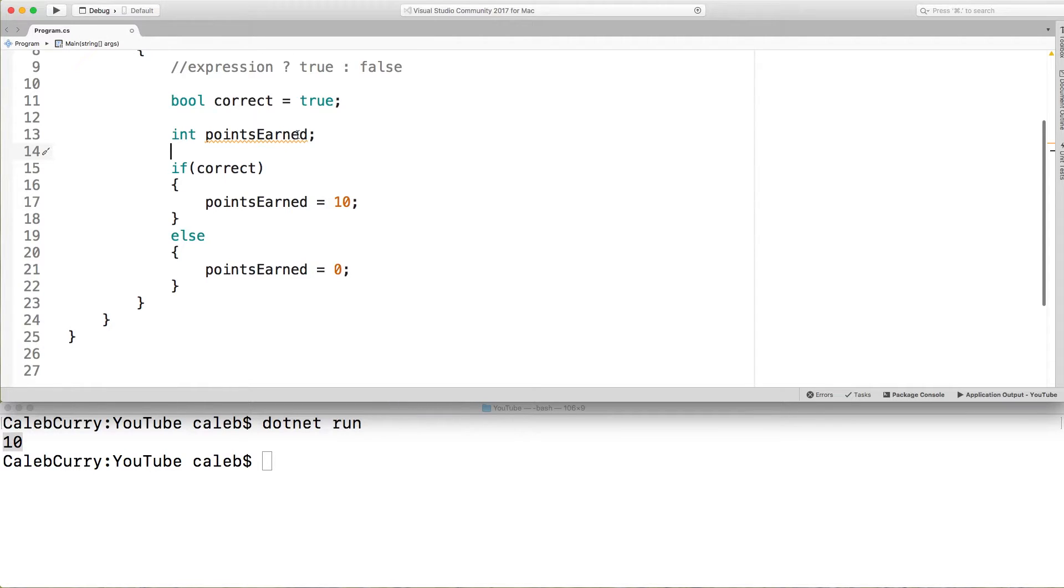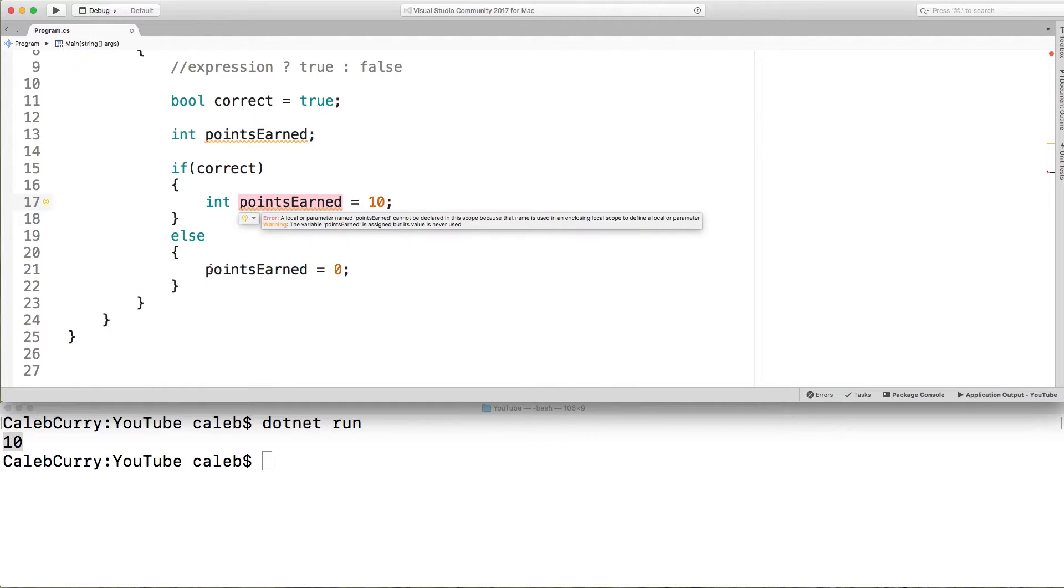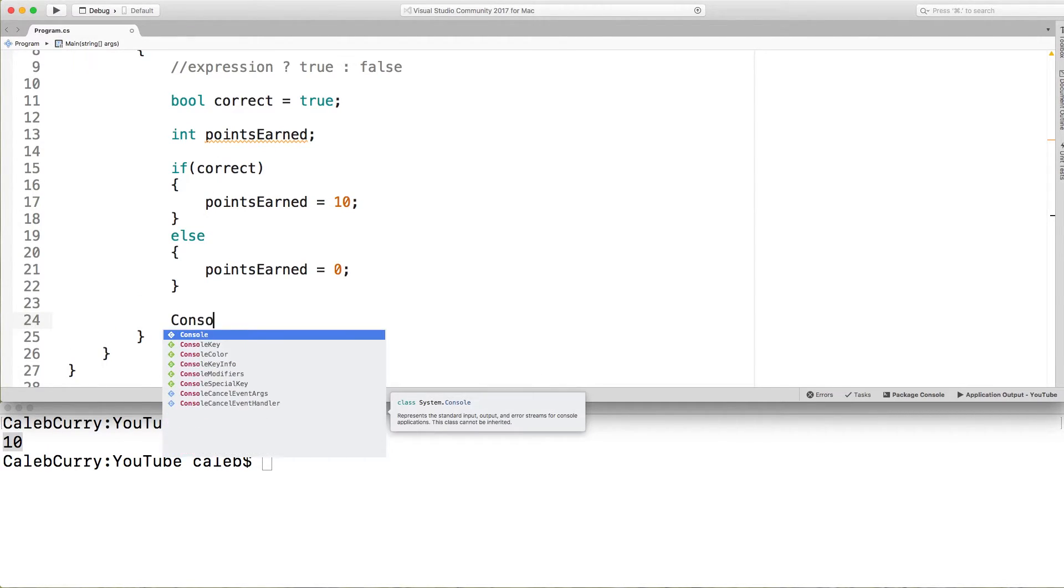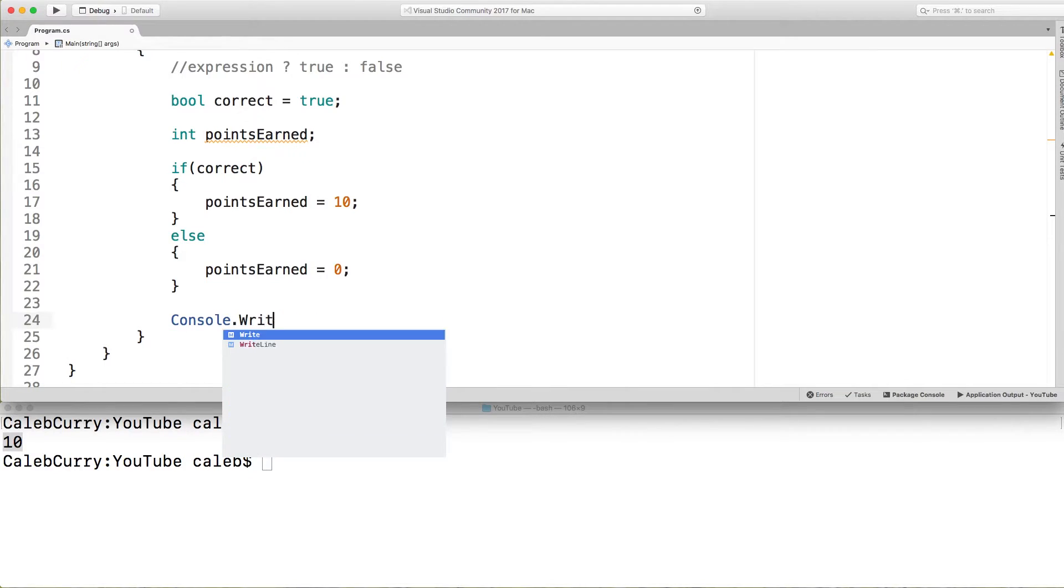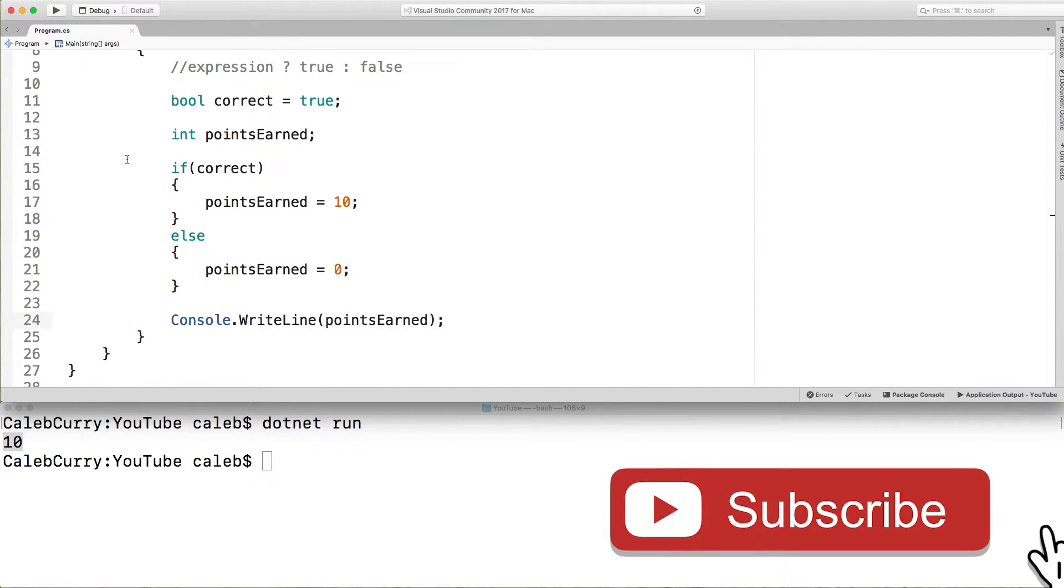So we declare that variable here and then we assign it inside of here. We don't want to declare it in here like int here. Because if we were to do that it wouldn't exist outside of these curly braces. So make sure you declare the variable in here and then initialize it inside of the if statement. Then outside of here we could use it. So that is how we would use a ternary operator.